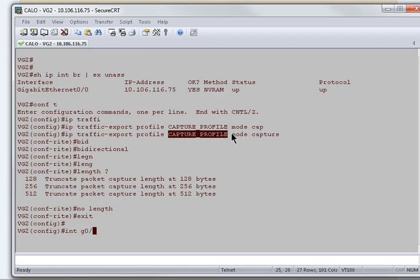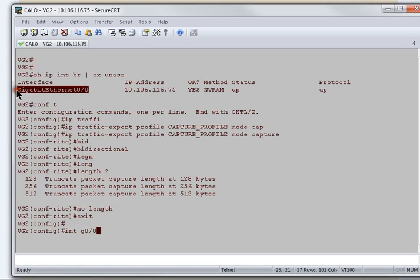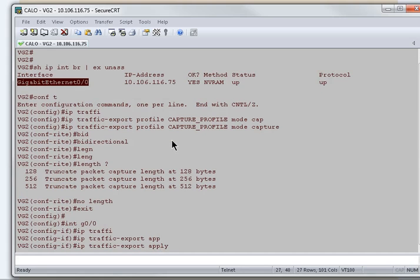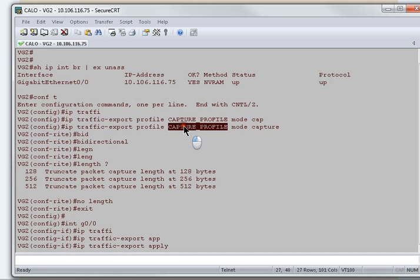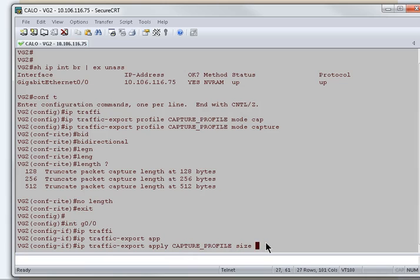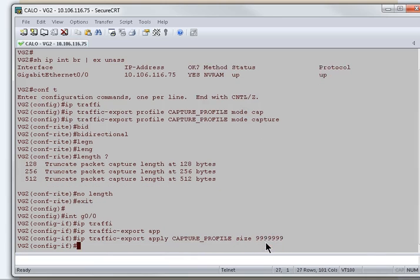you can exit out and now we will enable this profile or apply this profile inside the interface. The interface on which we're going to capture packet is gigabit ethernet 0/0. I'll just go into this interface and now I'll go with IP traffic export apply and the profile name.